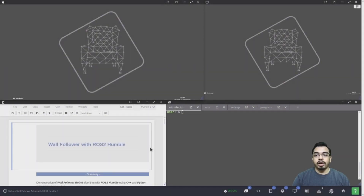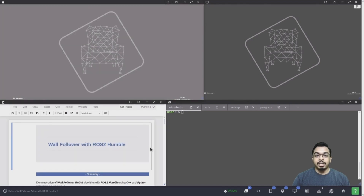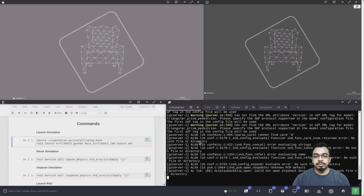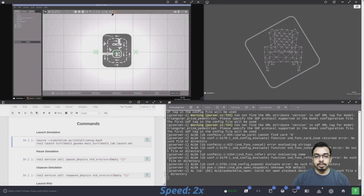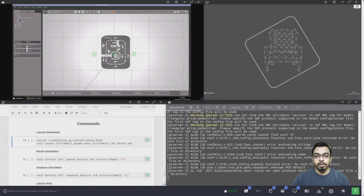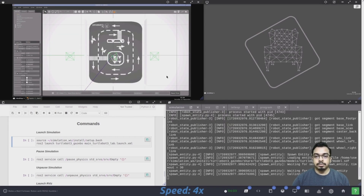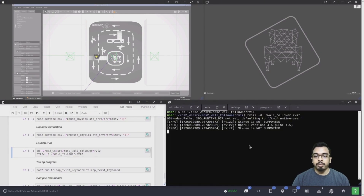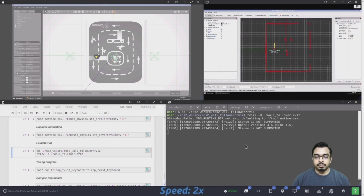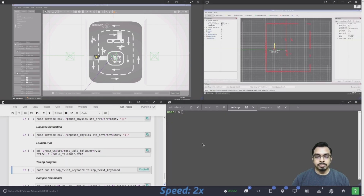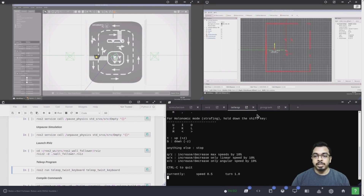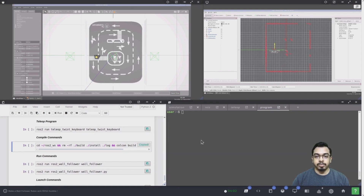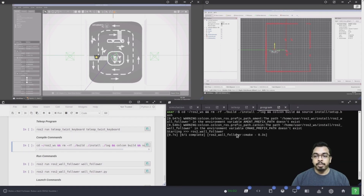Now I will show you how the wall follower algorithm works on a robot in simulation. I will start by setting up the simulation environment. First, I will launch the Gazebo simulation and set a comfortable view — I would like to use the top-down view. Then I will launch RViz to visualize how the robot perceives its environment. Then I will launch the teleop program just for safety to take control of the robot if something goes wrong. Before launching the program, I will quickly compile the package from scratch.